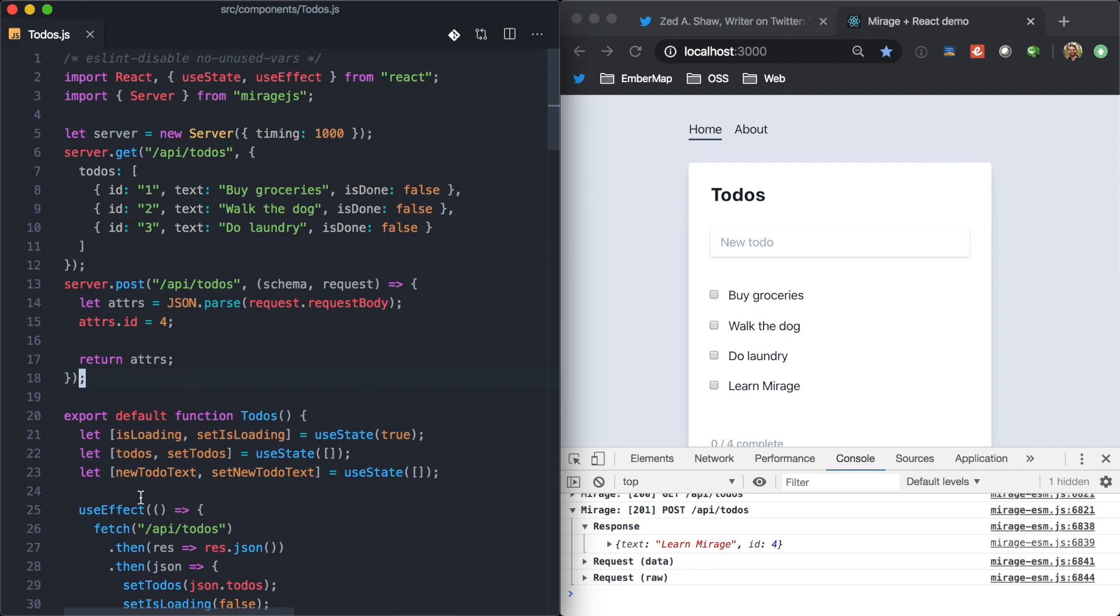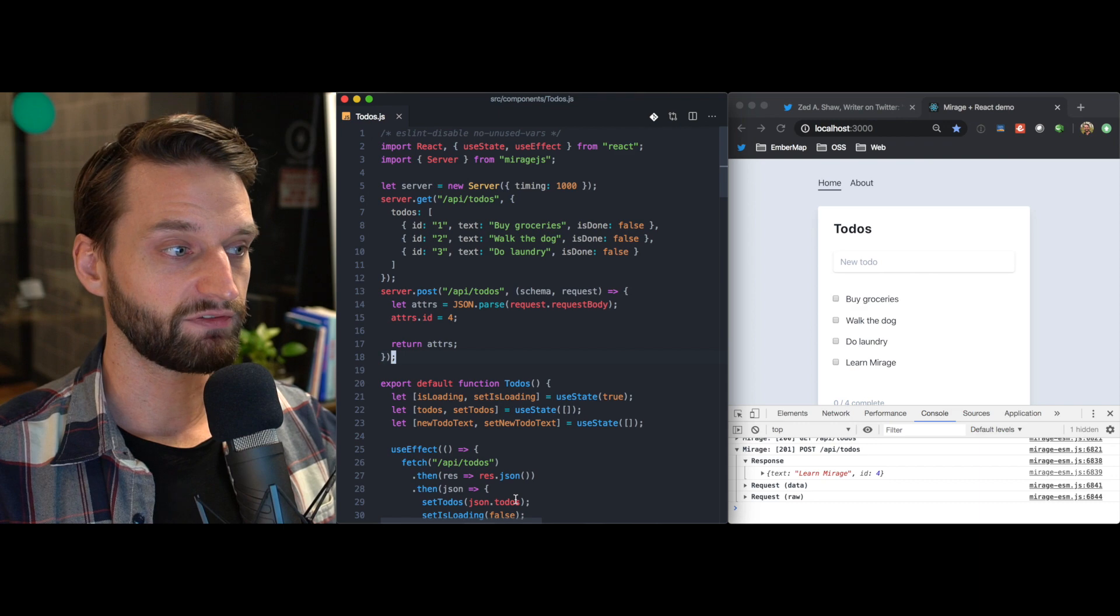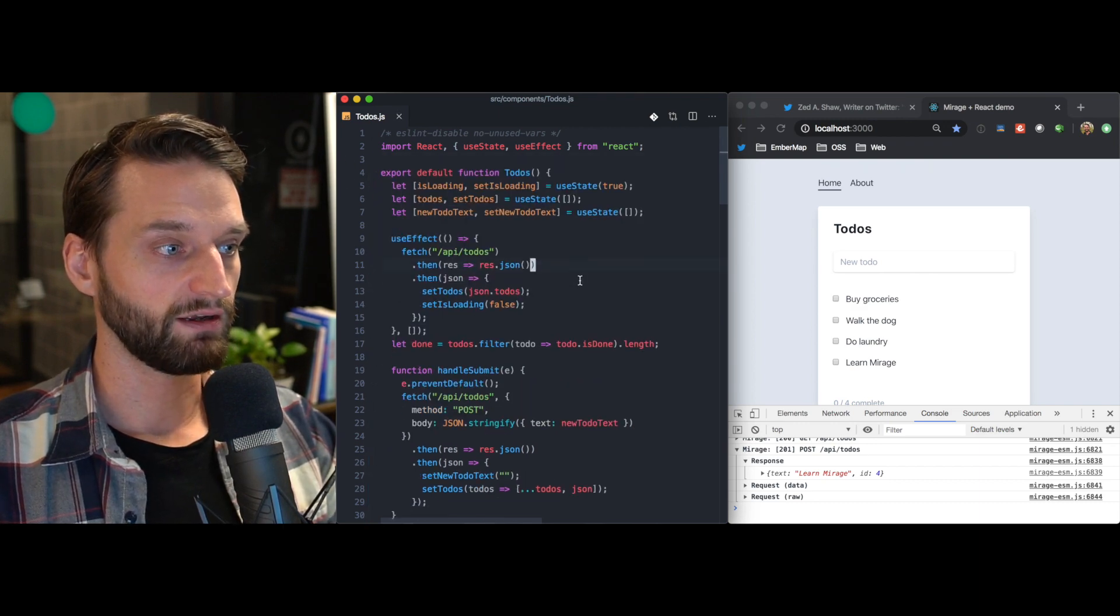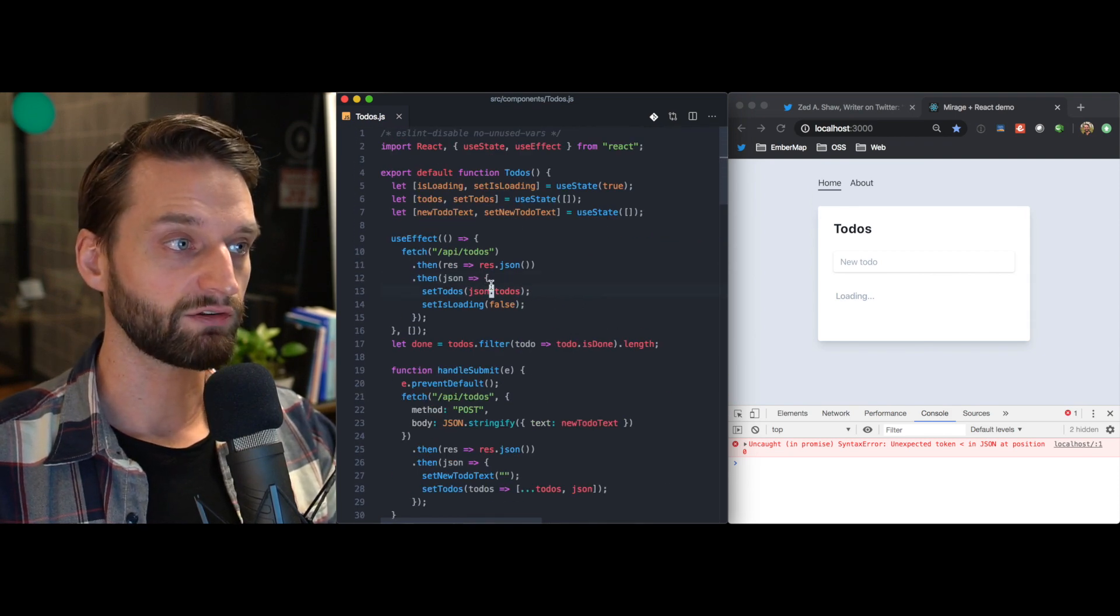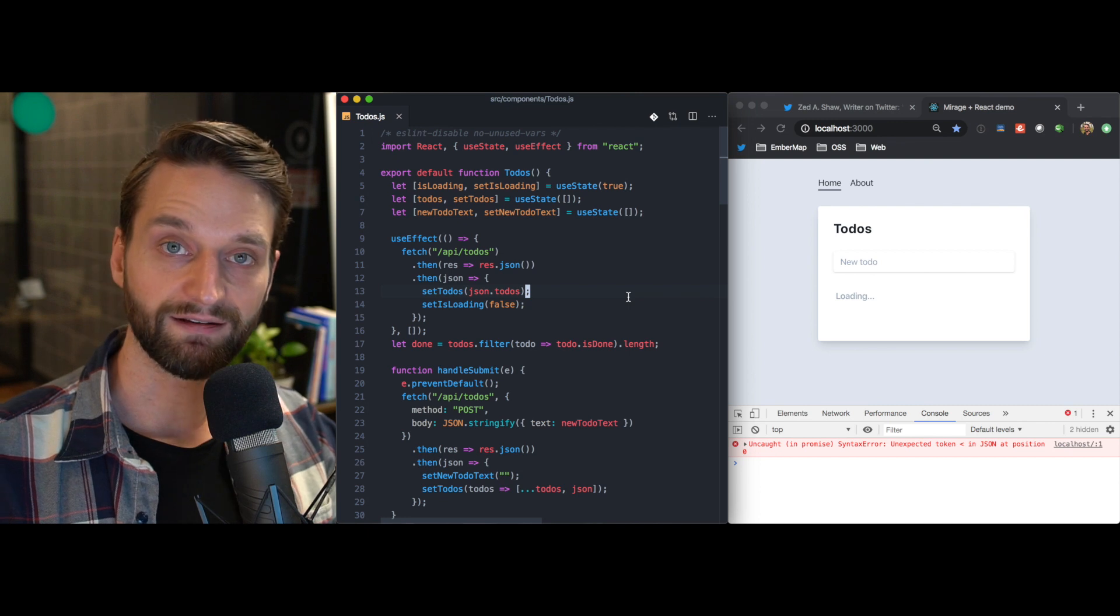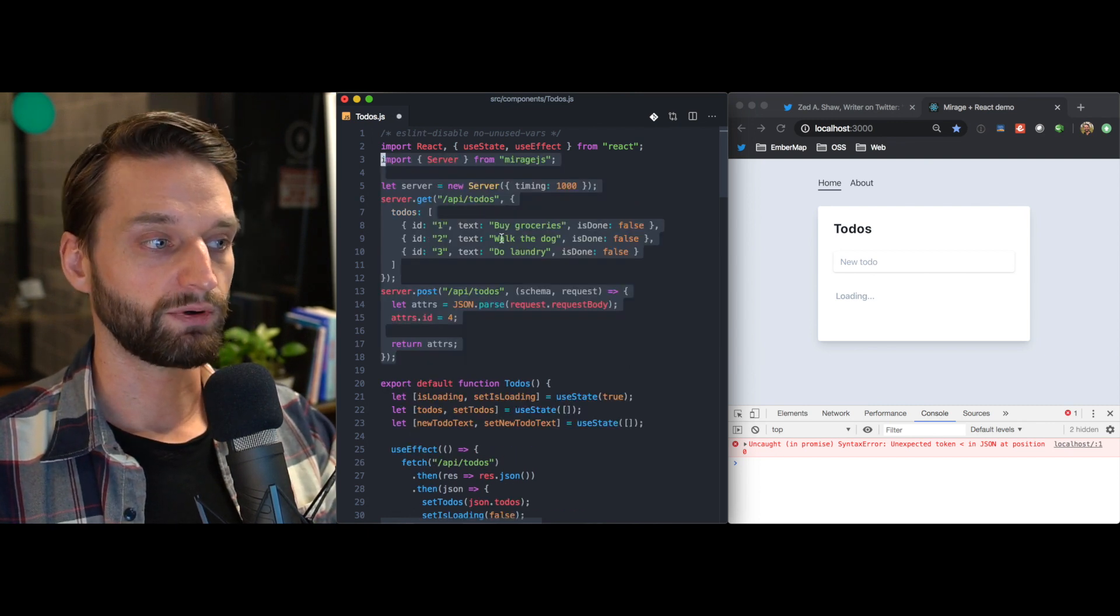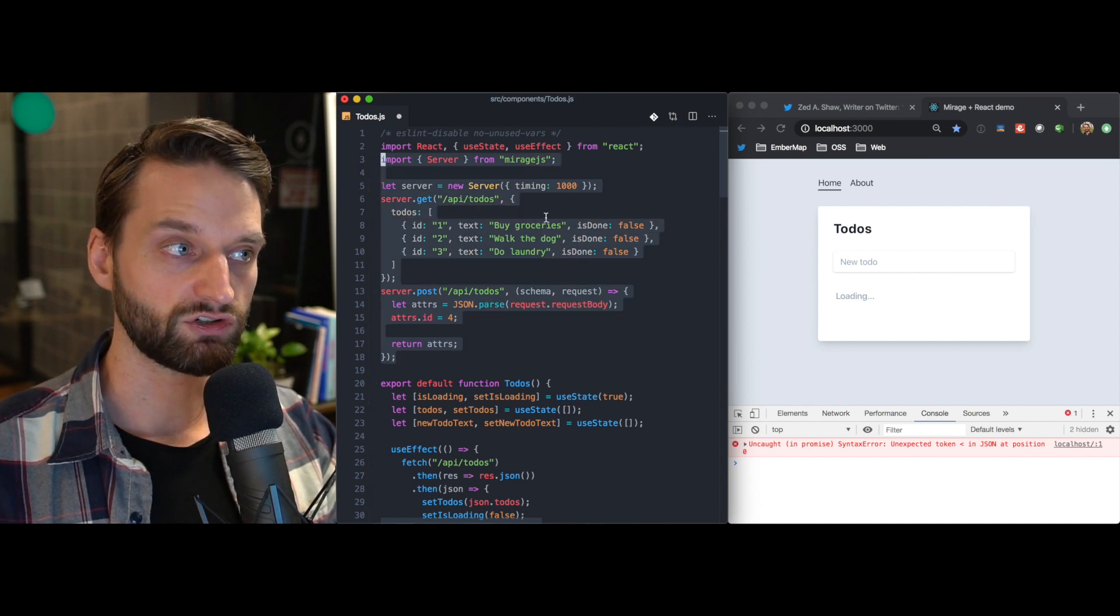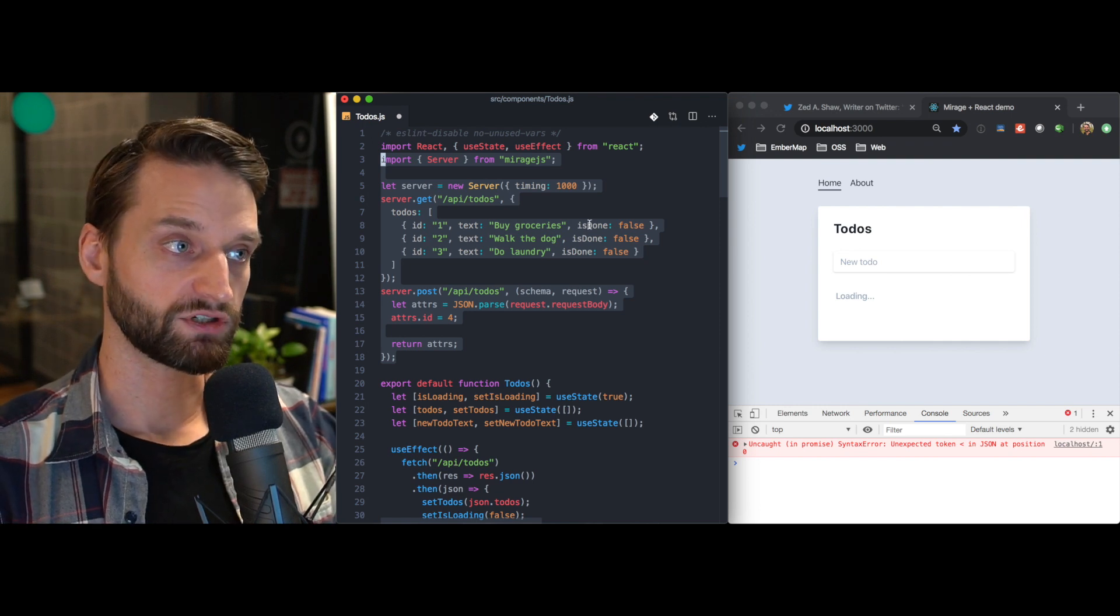And, of course, now that this is working, if you were to implement the backend API or get it from your team, you can just come here and delete all this. And now you have code that you are confident in that's ready to talk to an API. And you can test it against a real API server. You can also use this code and just bring it into a test if you wanted to write a test that just operated at the boundaries in your UI code. So, that's another option.